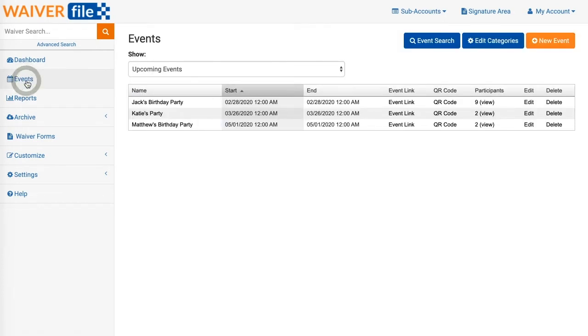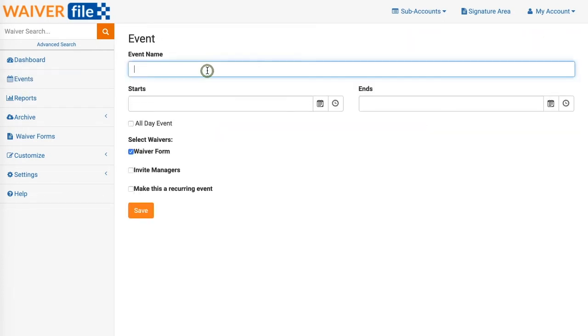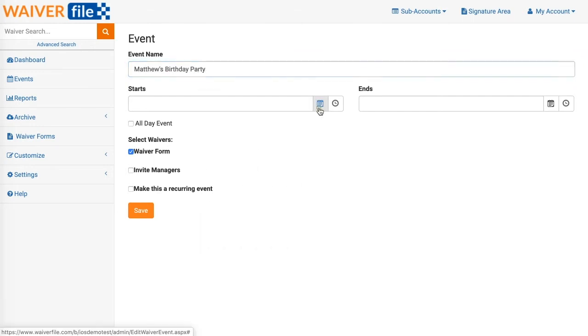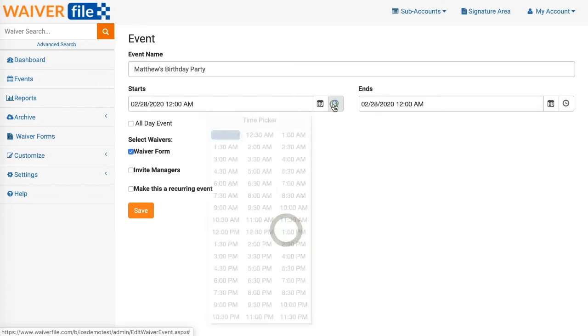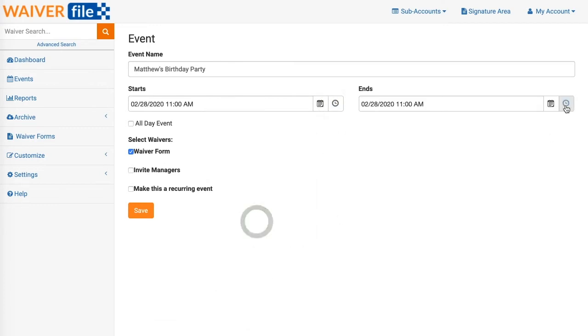We'll give our event a name and we'll choose a start and end time. If your event runs all day you can check an all-day event which will remove the time. Then you can choose which waiver forms apply to your event. In our demo here we just have one waiver form so we'll leave that checked.